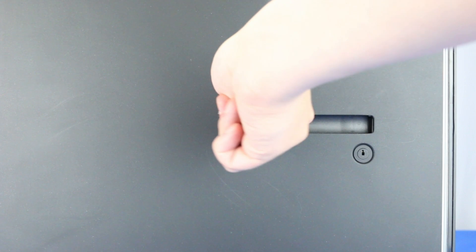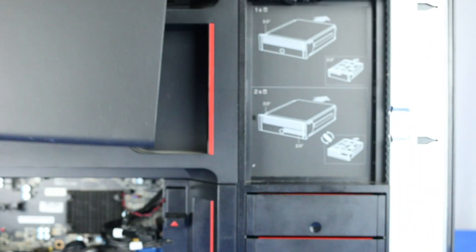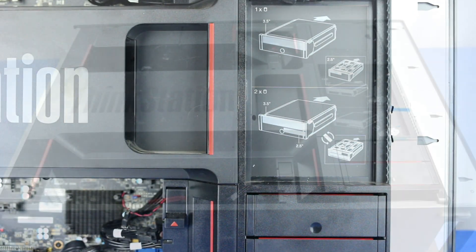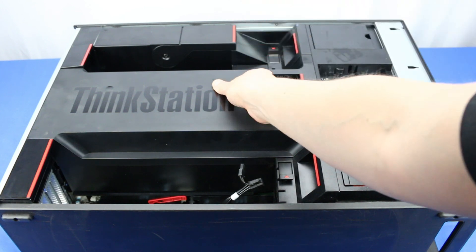To open the system, lift the latch found on the side and remove the panel to reveal the interior. Next, you will have to lift up the air shroud to reveal the memory banks.